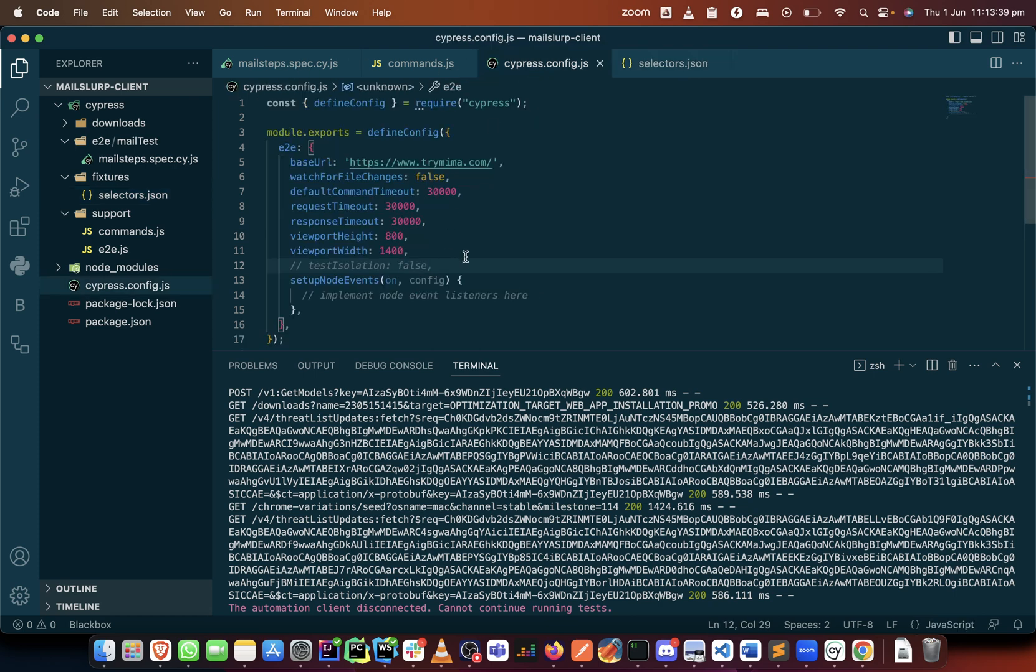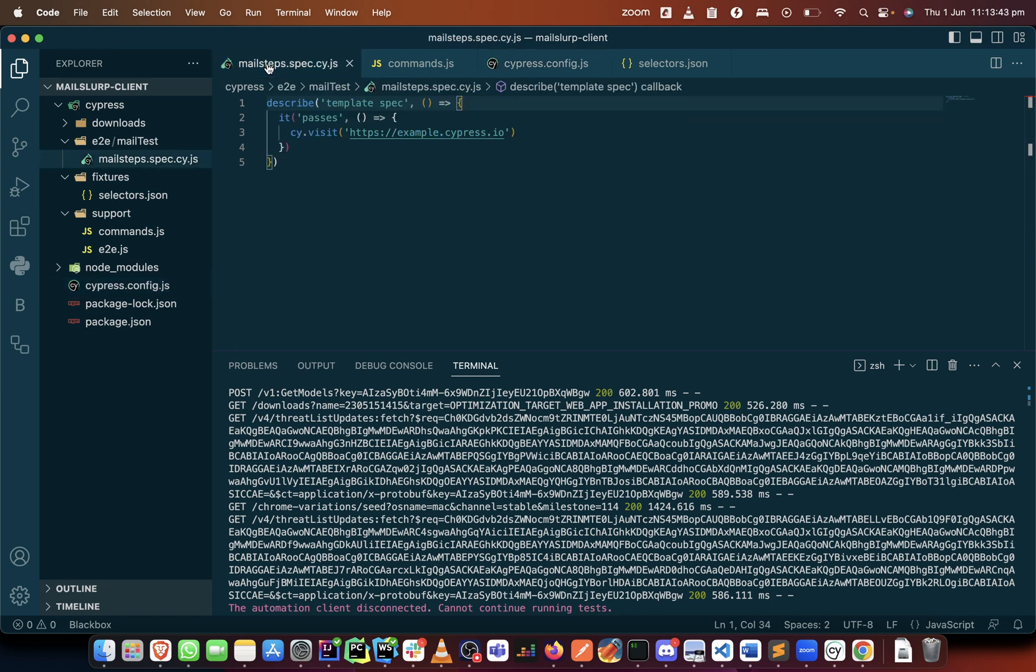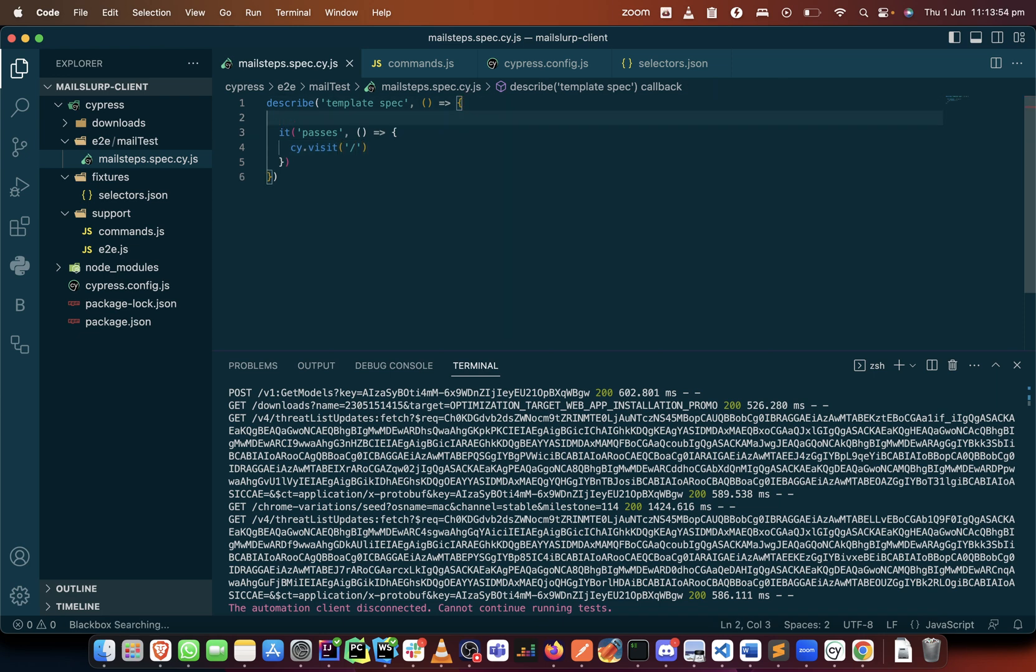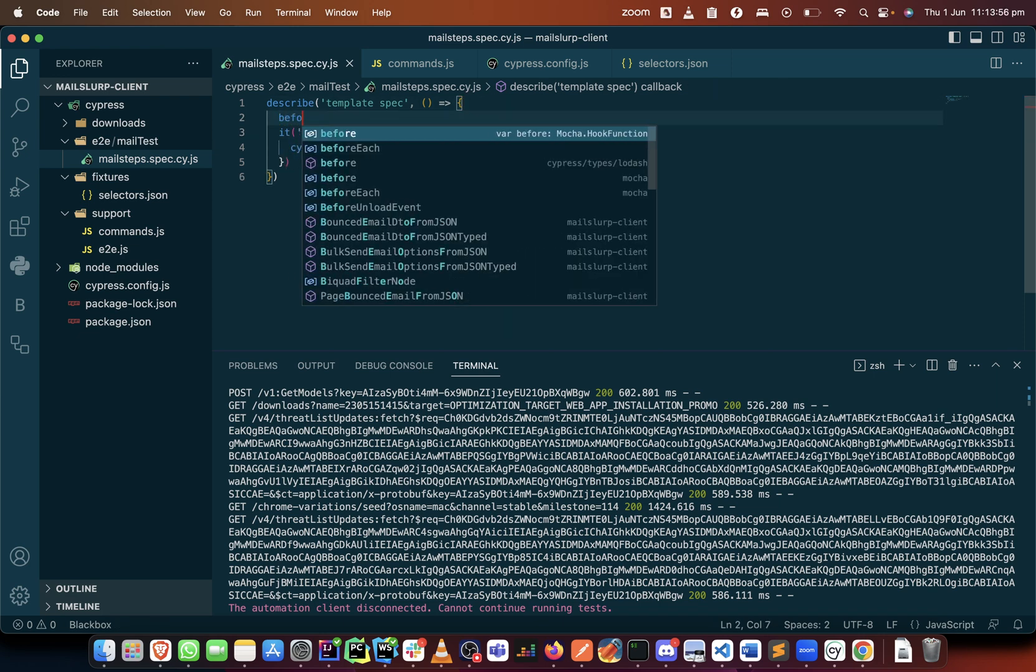Don't forget we'll see why test isolation is important. The first thing that we want to do is we want to visit. I mentioned that we're going to do something about our cy.fixture, so what we'll do is create it as a before hook.